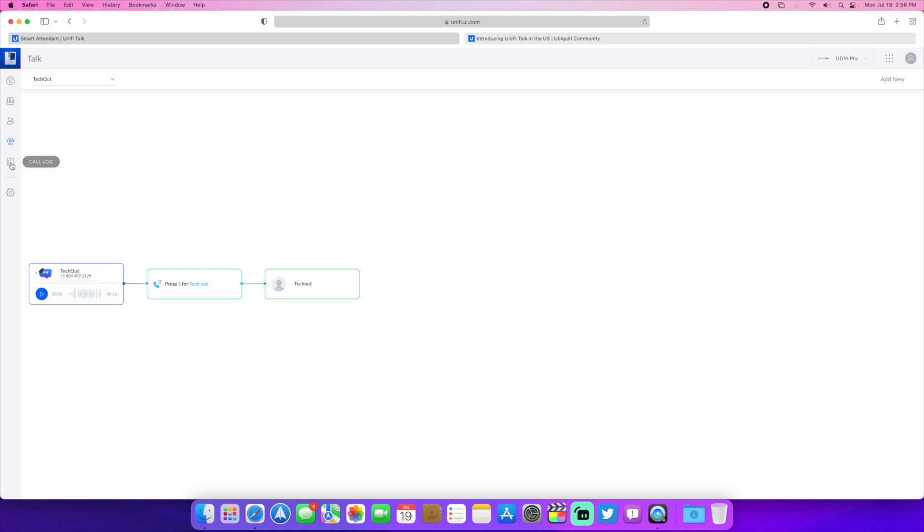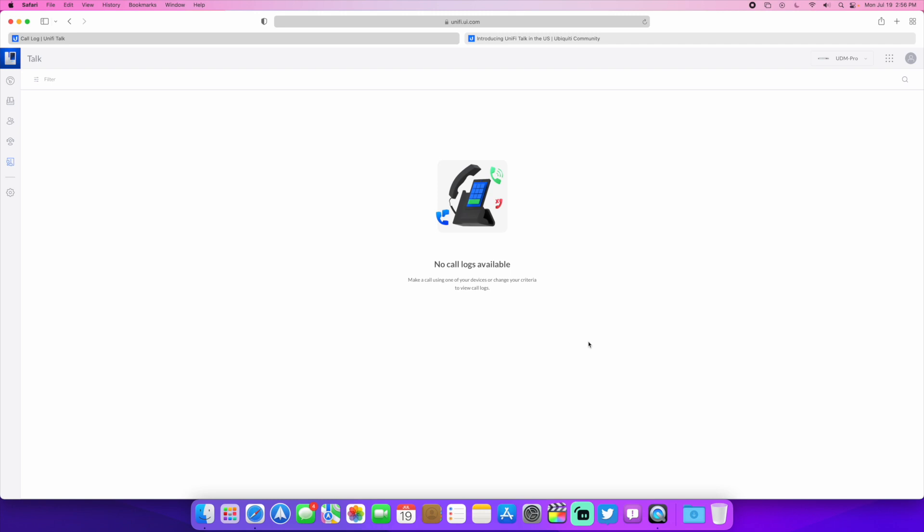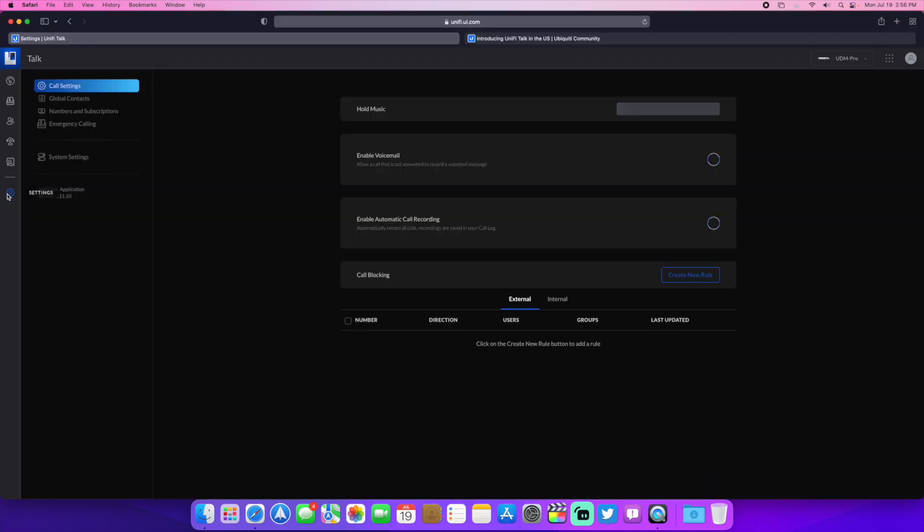Then right here we have the call log, which again is going to be empty because I haven't used it yet. I did use this when it was in beta before, but I did reset the controller when it came out.